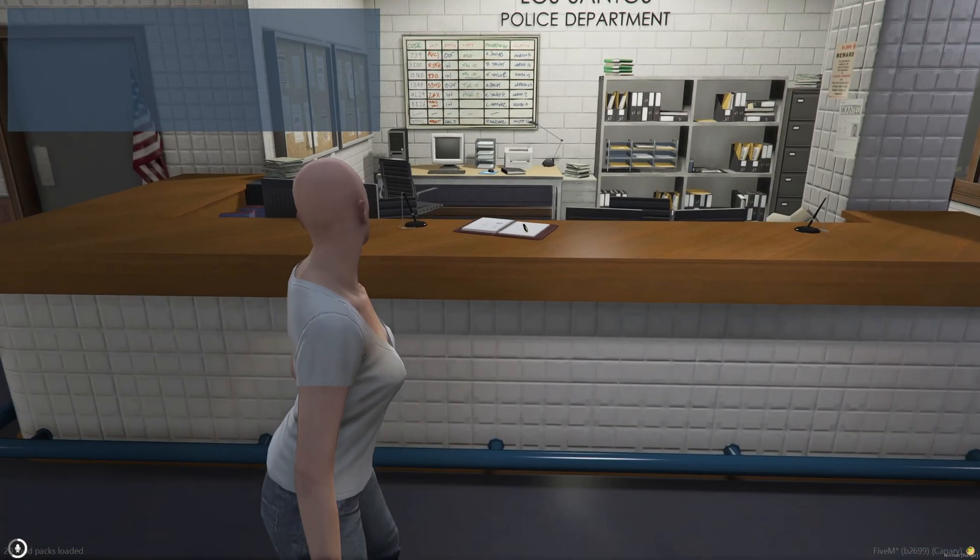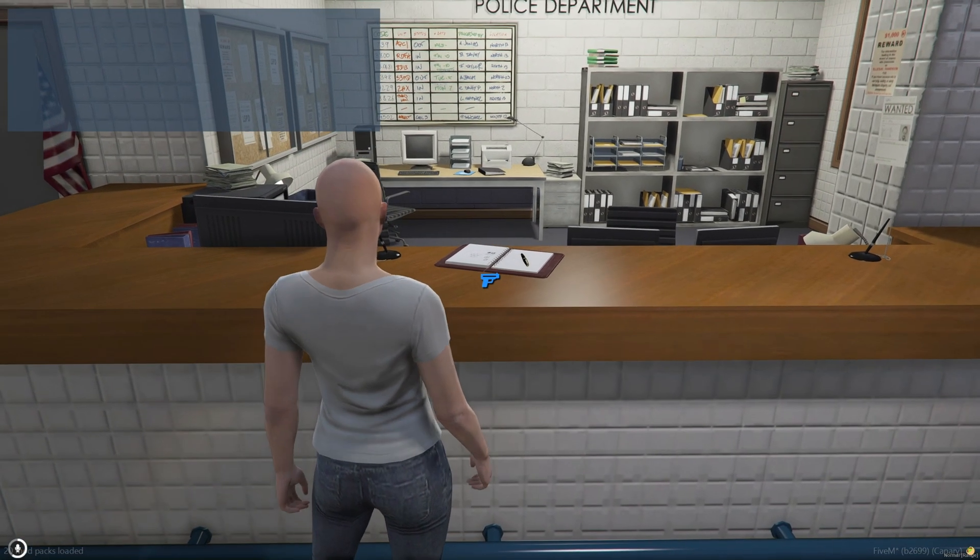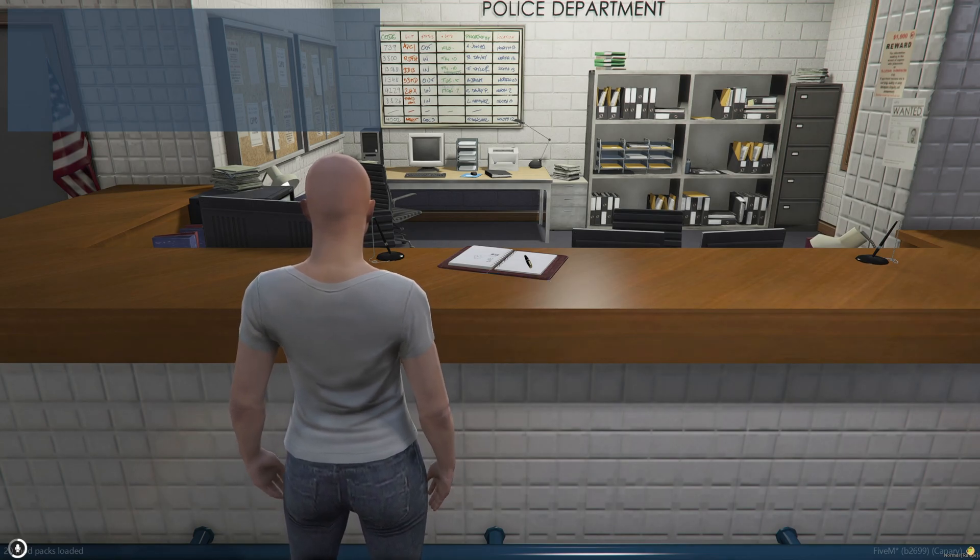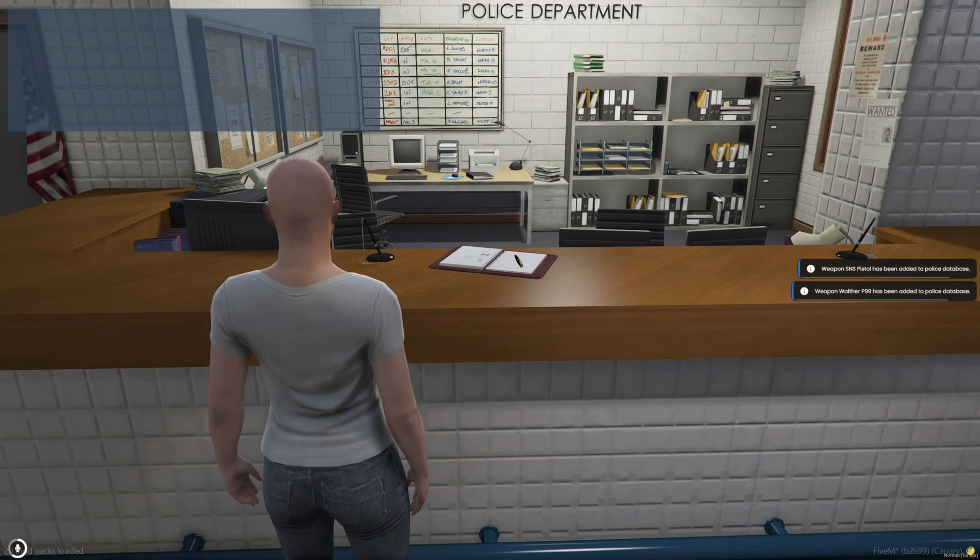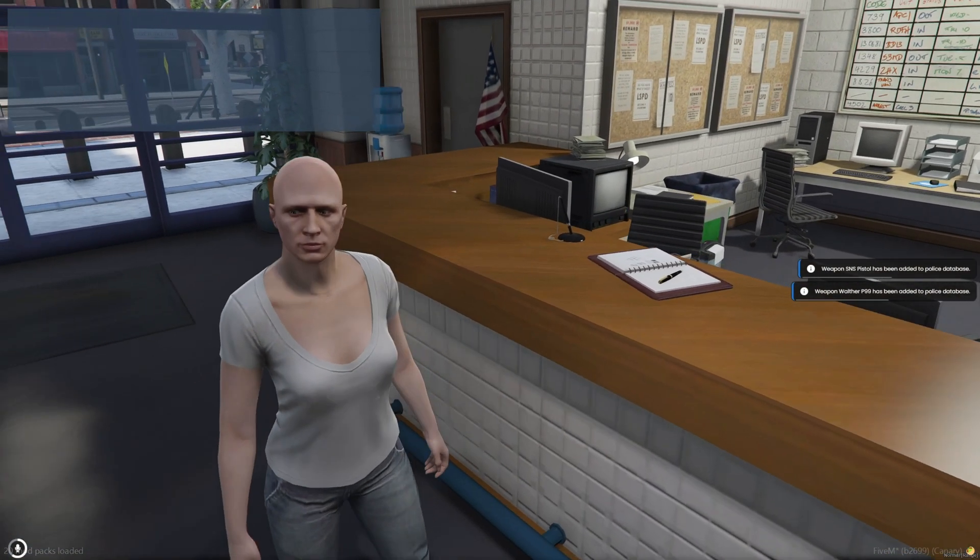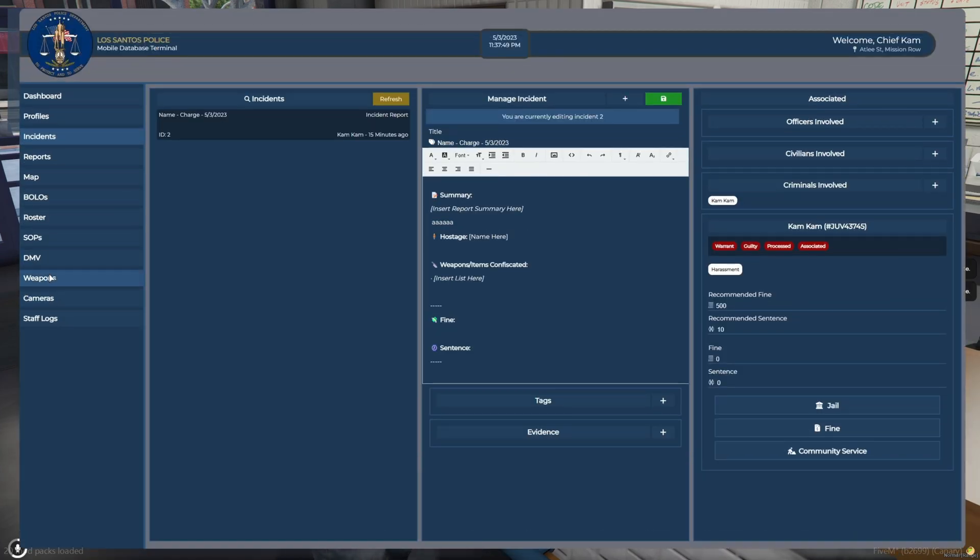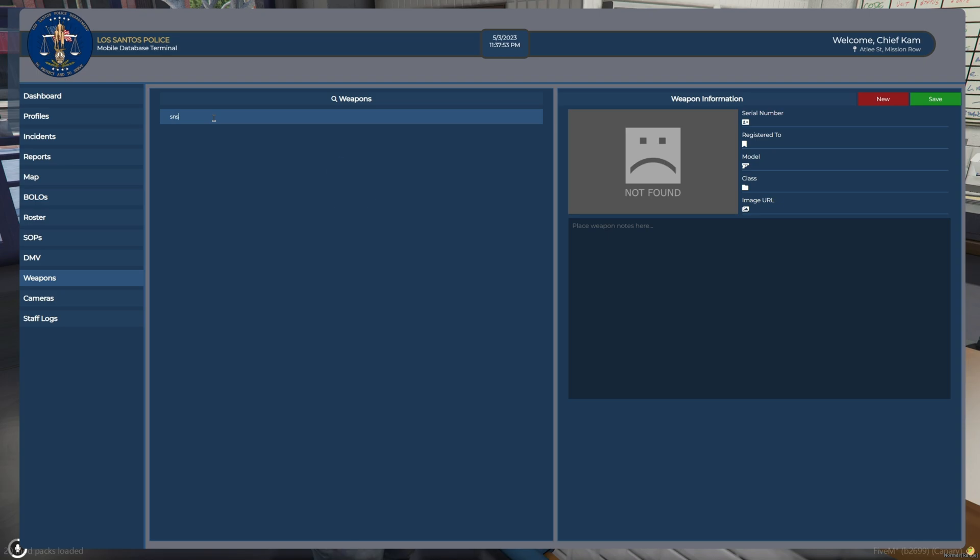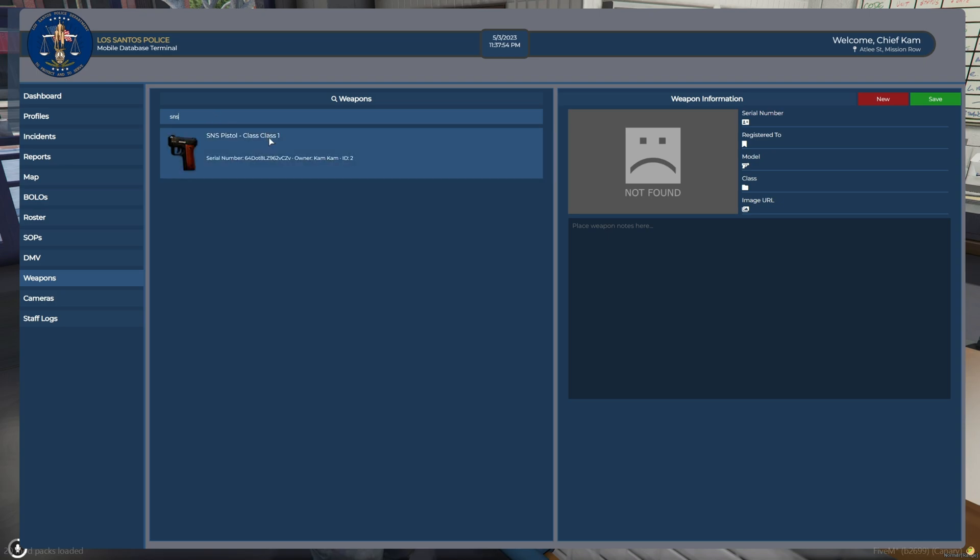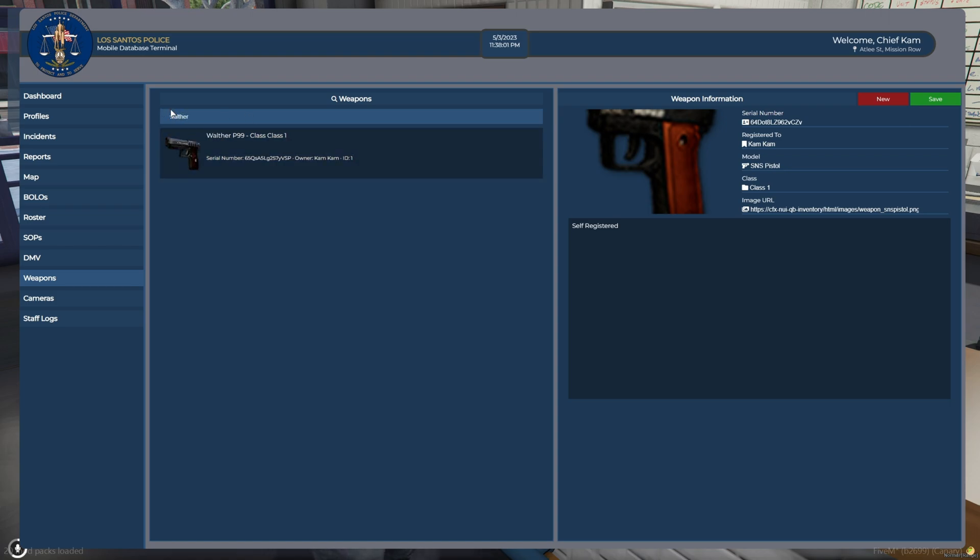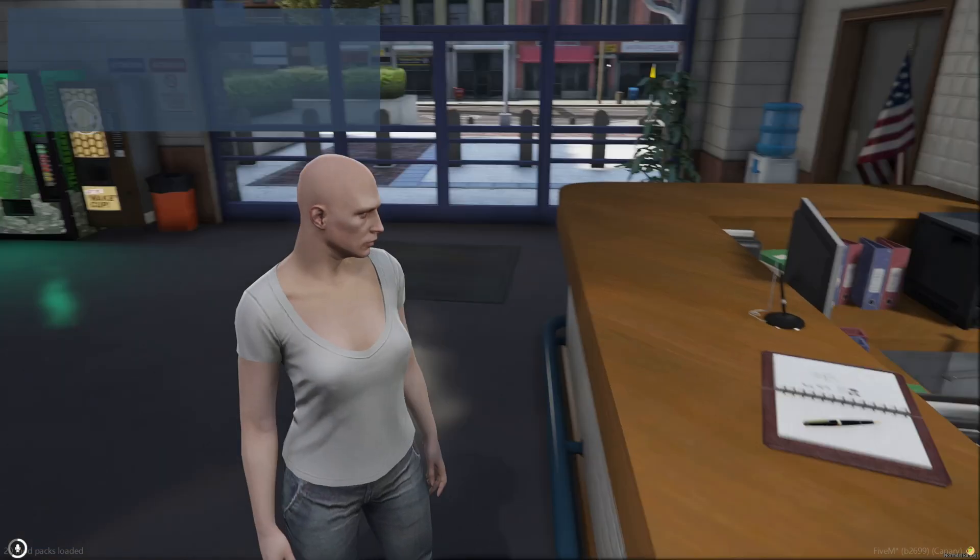And now I'm going to show you the weapon registration. So we'll throw it out here. Register my weapon. And it was added to the database. So I'll go in here. Go to weapons. And then type in SNS. Shows the serial number and me in the picture, which is a little zoomed in. Same with the Walther. Shows the serial number and the owner, which is me.